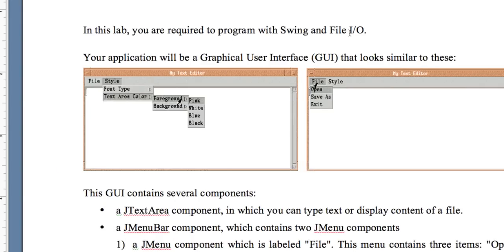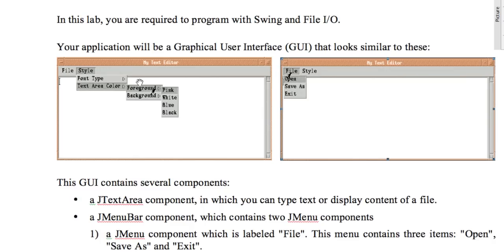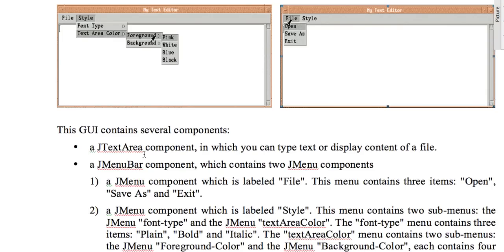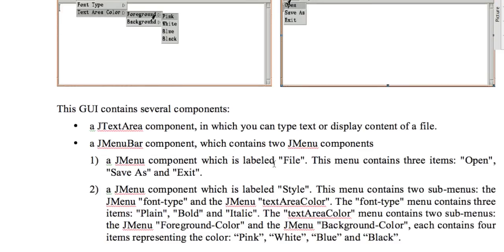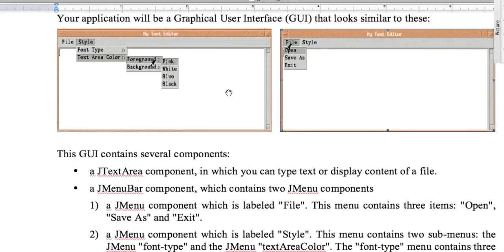In this lab we're required to program with Swing and with File I/O, and your application will be a graphical user interface. The GUI is going to have a file menu and a style menu. I'll show you the file menu and the File I/O — you're going to implement the style yourself. I'll show you how to set the window up, create the project, and create the file menu, which should be adequate enough to get you started.